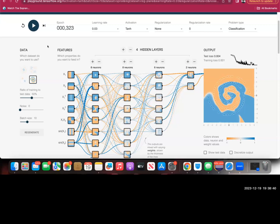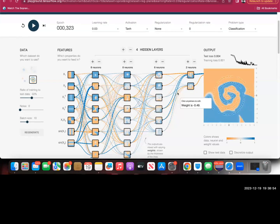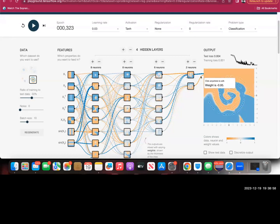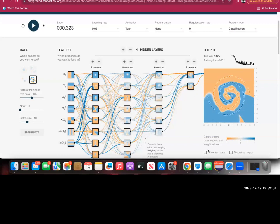You can imagine this is still just two-dimensional data. If the data is more complex — like how we talk, how we write — the neural network model will be much more sophisticated and more complex.